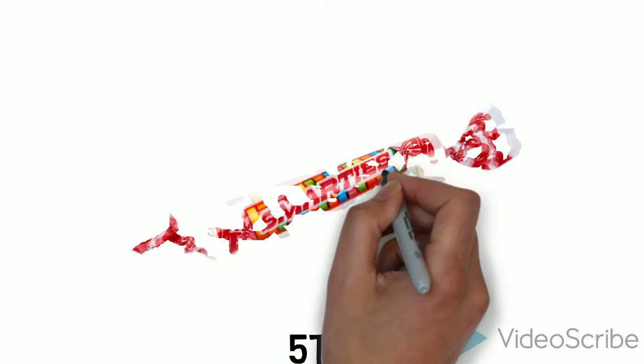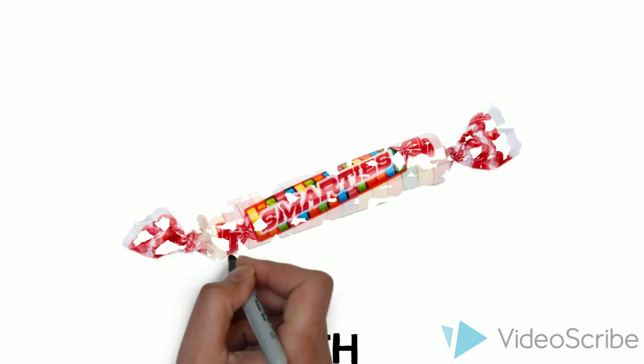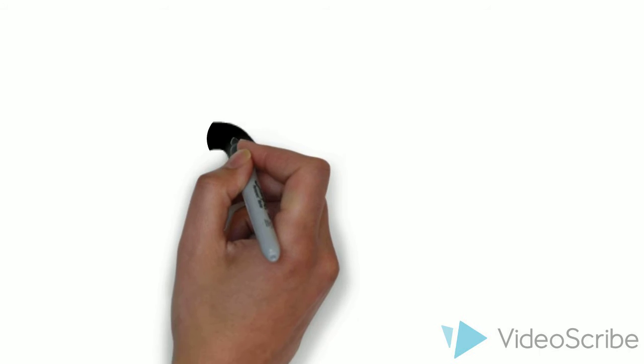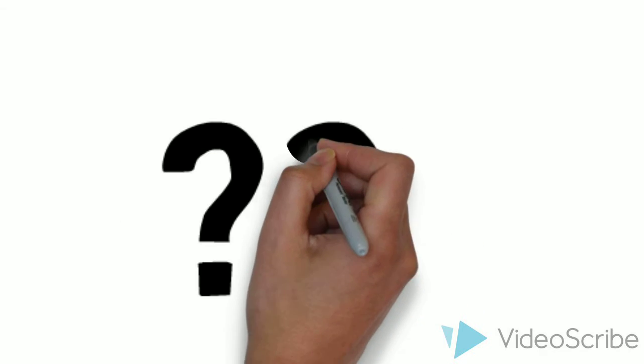Now the question we're going to ask is which number student is going to be the lucky one that gets both a Starburst and a Smarty.